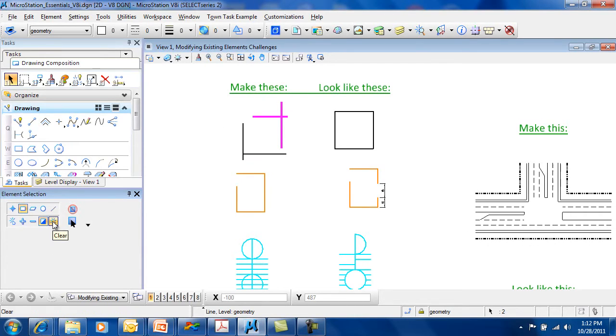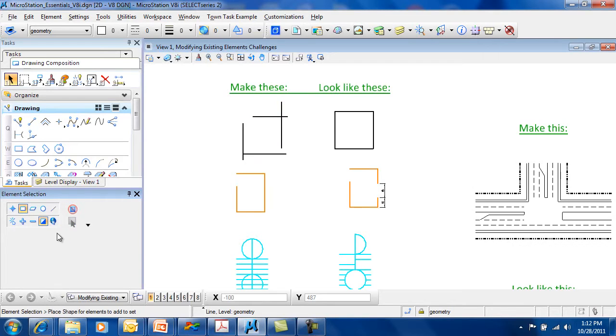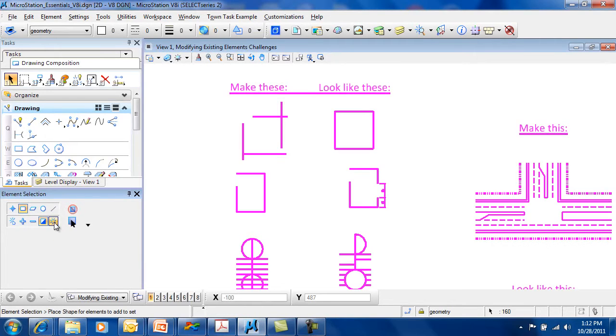I also have the ability to clear my selection set here or choose select all. When you select all, you'll notice that it does not put all the handles on because that would be too many graphics on the screen at one time.